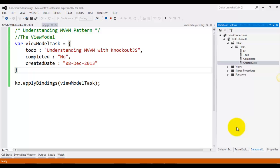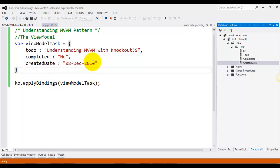Now let's understand MVVM pattern with Knockout. MVVM stands for Model View ViewModel, and is a design pattern for building user interfaces. It describes how you can keep a potentially sophisticated UI simple by splitting it into three parts: model, view model, and view.